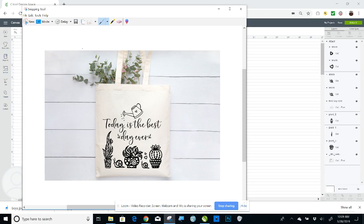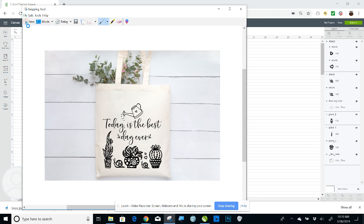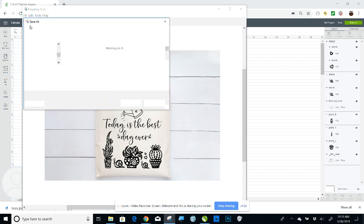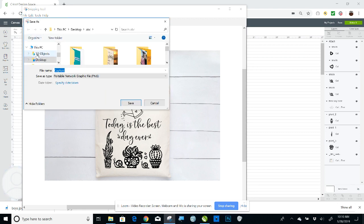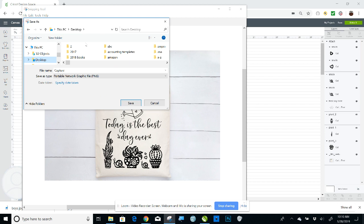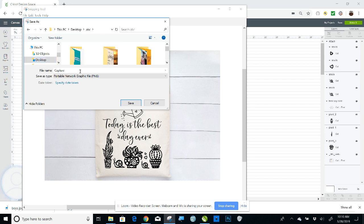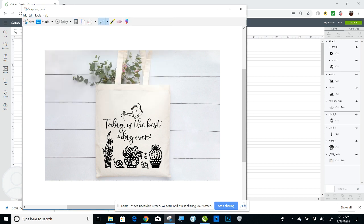And then I will go to File, Save As, Desktop. ABC is my Works in Progress folder. So I will name that Tote, Save. And now I can save that. Snipping saves as a PNG file type.